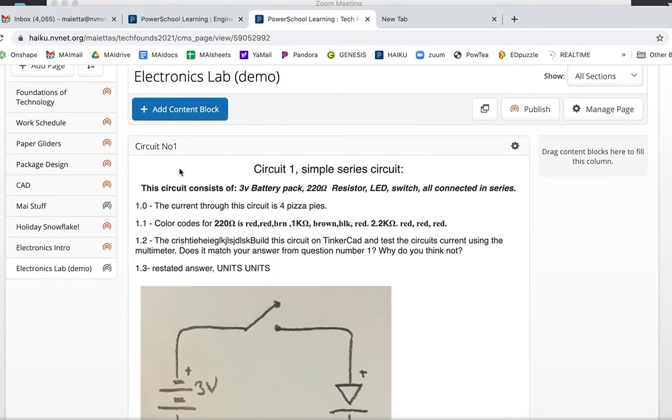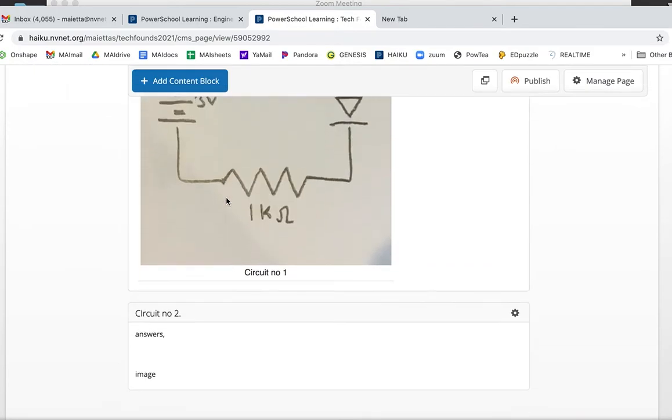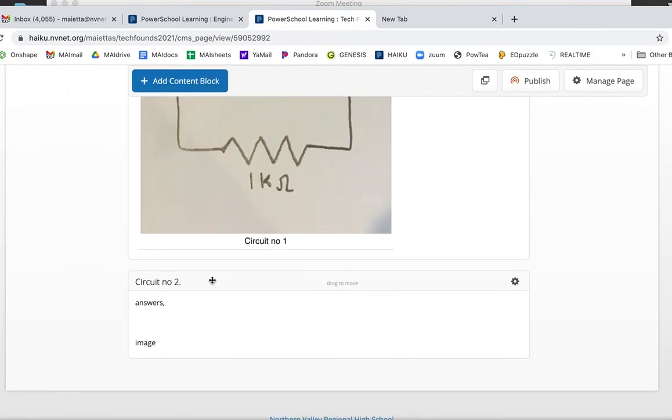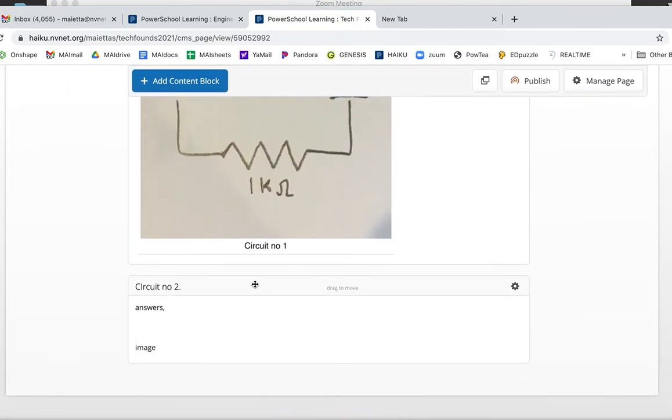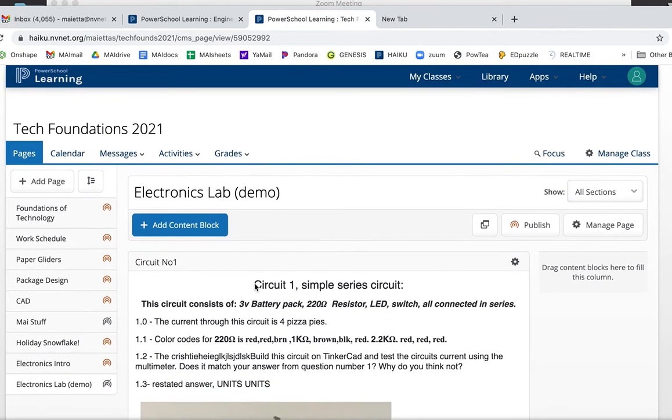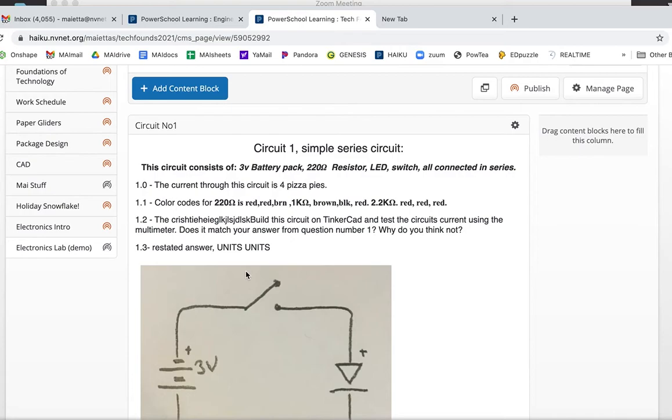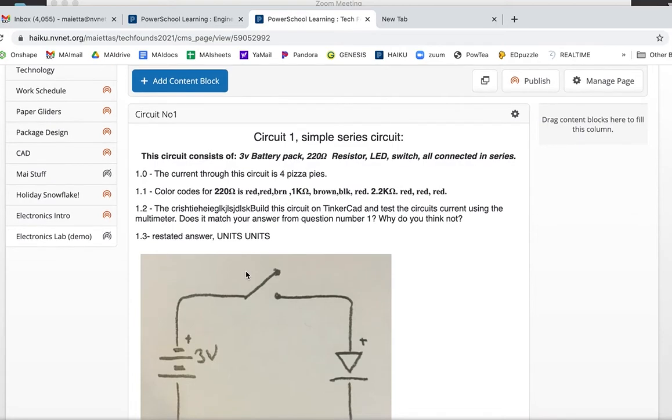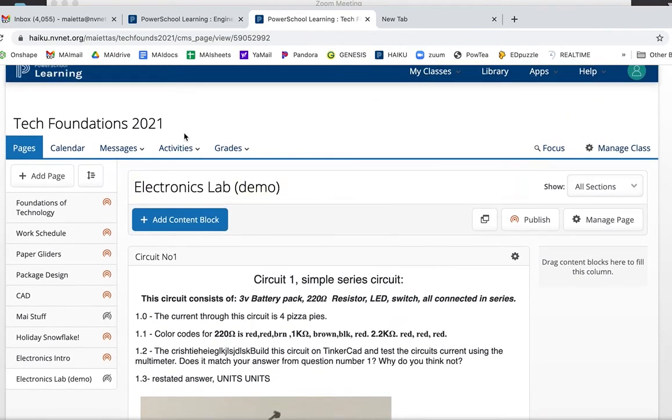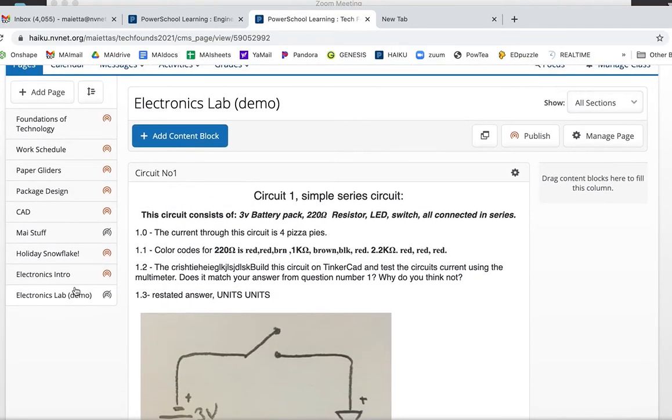This is how you have to hand in the work. One block per circuit. Circuit Number One, Circuit Number Two, Circuit Number Three. The TinkerCAD, I will go to TinkerCAD to actually see that you built it. That's the format I want to see and I will leave this electronics lab demo on your Haiku page.